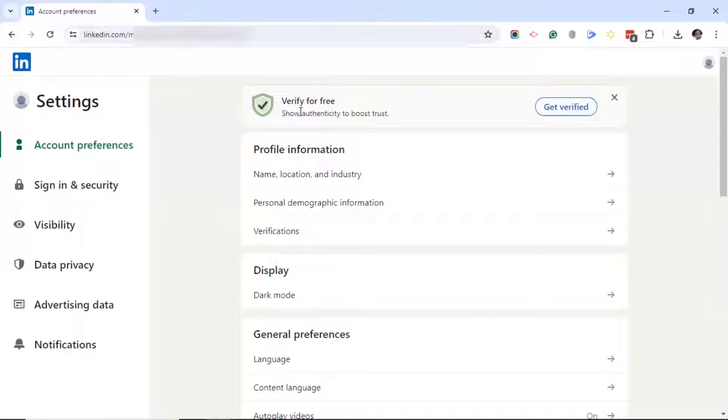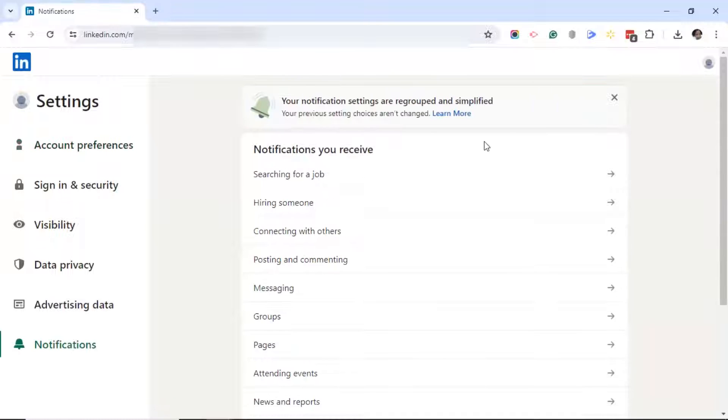On LinkedIn's settings page, click on notifications in the bottom left-hand corner. Over on the right, you'll see notifications you receive.